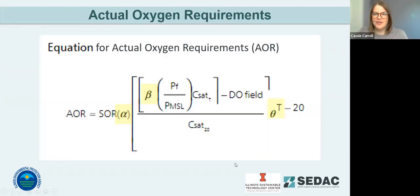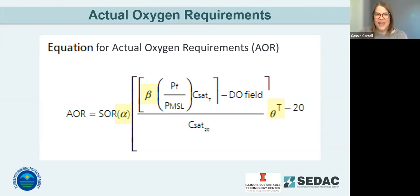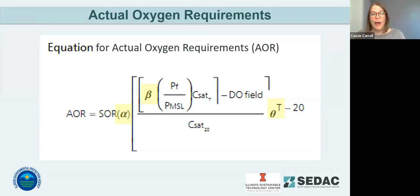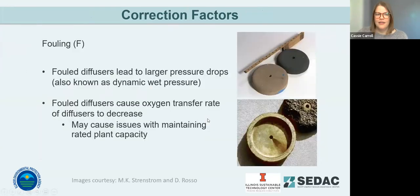Let's go into the actual oxygen requirements. Here's an equation for those requirements where you can see the correction factors — alpha, beta, and theta — highlighted on the screen. Each of these correction factors plays a role in determining the amount of required oxygen for proper wastewater treatment. These factors are not only critical for designing systems to meet their oxygen requirements, but they're also important factors to consider when investigating operational efficiencies and plant upgrades.